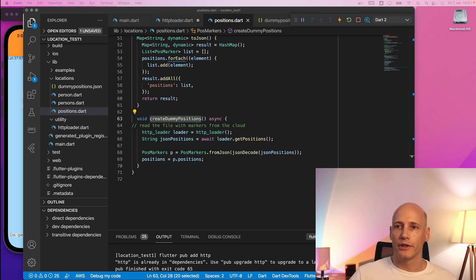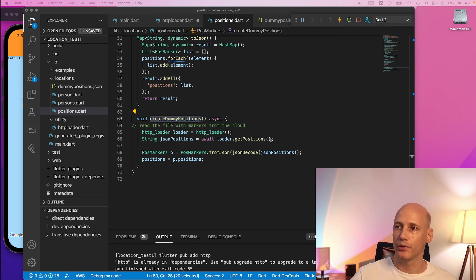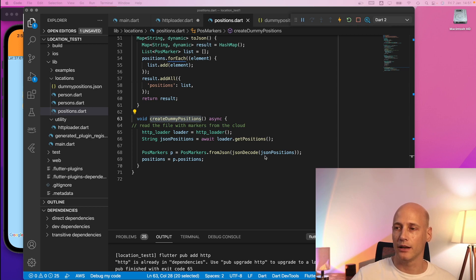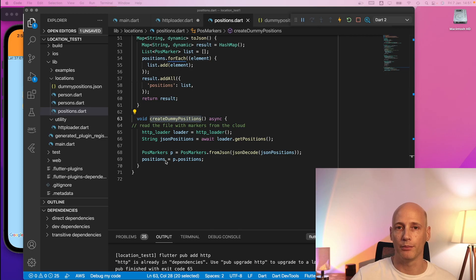In my positions file I change the way the create dummy positions works. It creates an instance of the HTTP loader, calls GET positions to retrieve the data from the cloud. That is a string and I will parse that string in JSON and create the classes from JSON and use them on my positions.